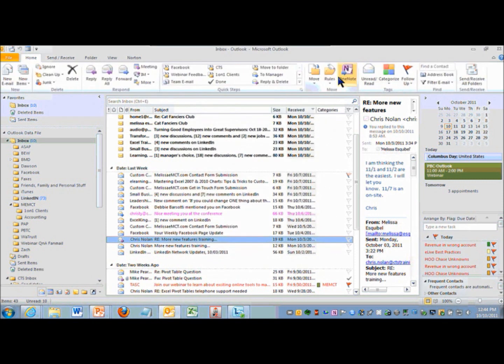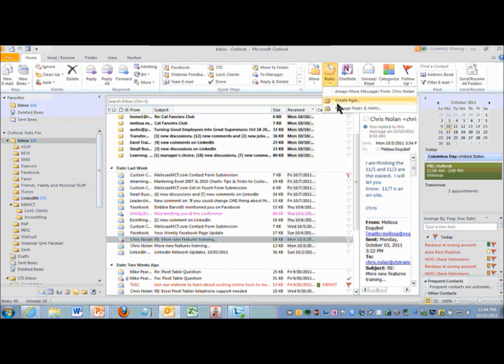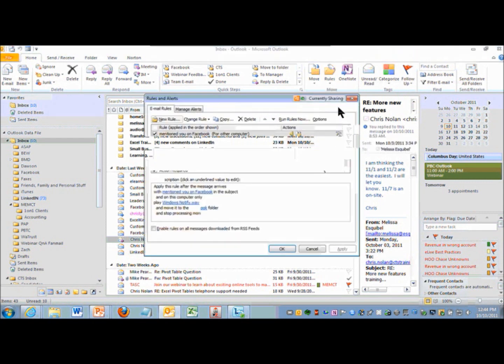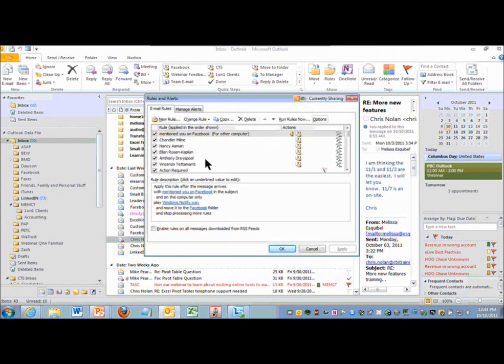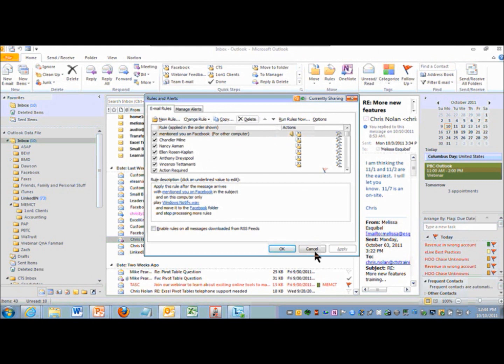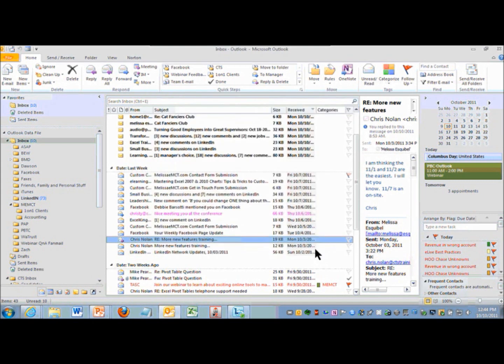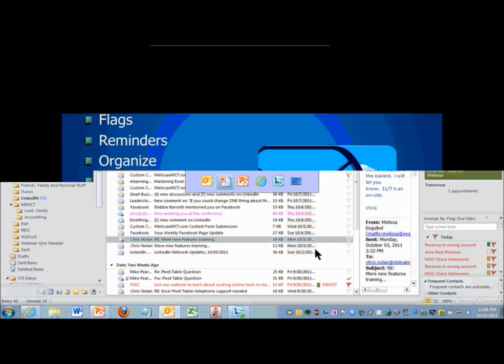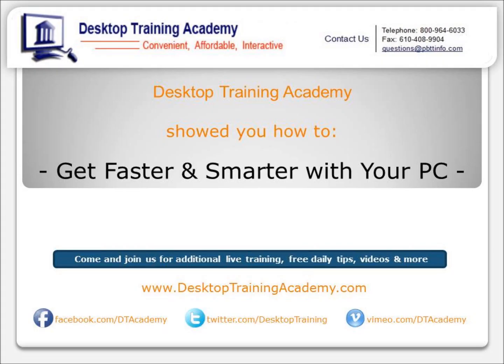up here in the move group on the home tab, you can see all of your rules and alerts by clicking on manage rules and alerts. And you can choose to delete or change them right here in this list with change rule or delete rule. You could do a whole class on just rules, but I wanted to make sure that we had adequately covered rules.